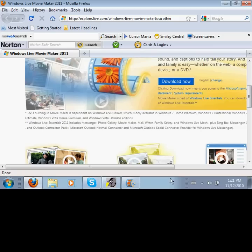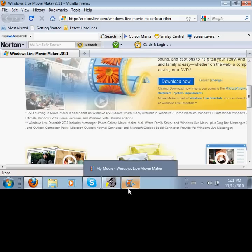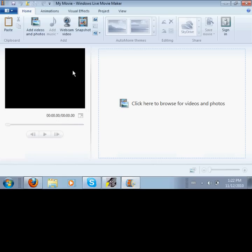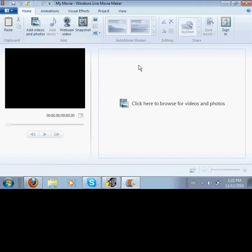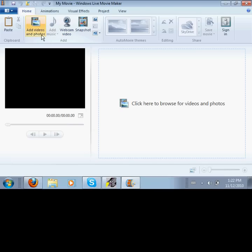So first, you're going to go to this website. I'll put it in the description. You're going to want to download it right here. Since I already have it downloaded, I'm going to show you how to do it.